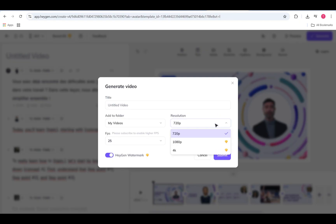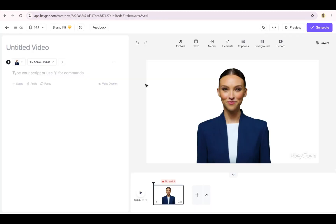We'll go deeper into each of these tools. First things first, you'll need to be inside the HeyGen AI studio.